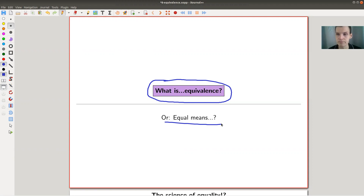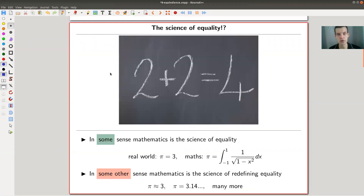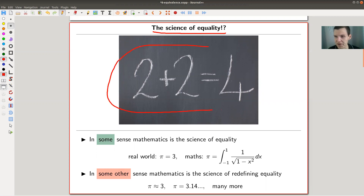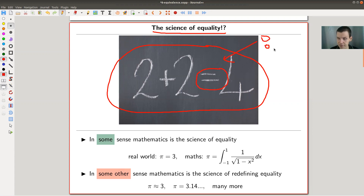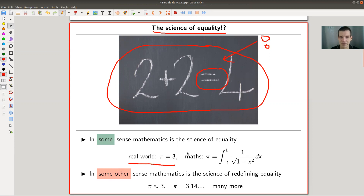When I first learned about mathematics, I really thought mathematics is the science of equality. You want to write down something like two plus two equals four — that little equals sign is crucial. So I always thought: mathematics is the science of equality. In the real world, it's probably good enough to just say pi is three. That's good enough for the real world anyway — for most real-world examples where you need to compute pi, maybe 3.1 or so.